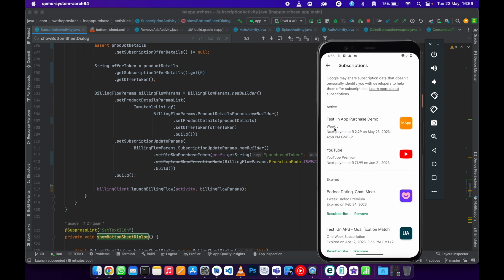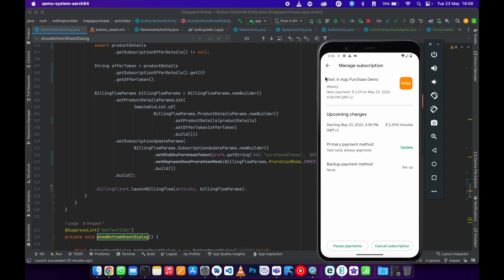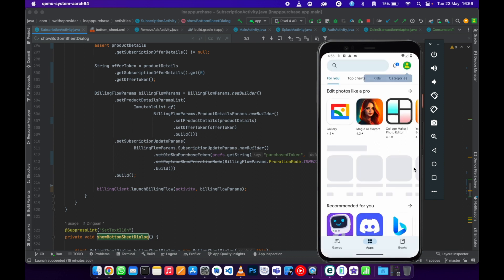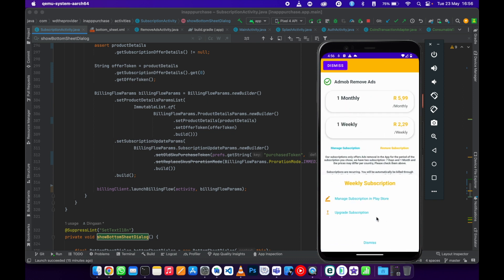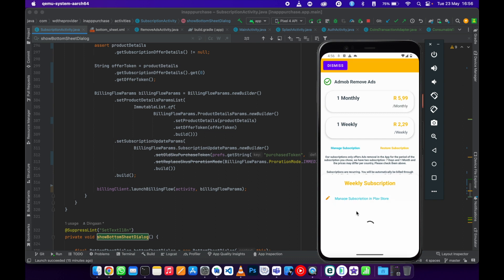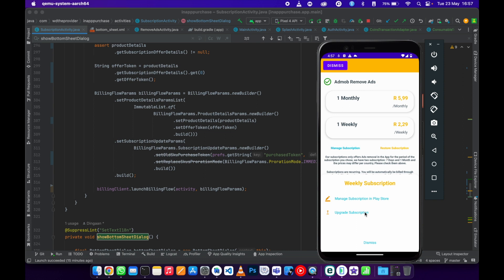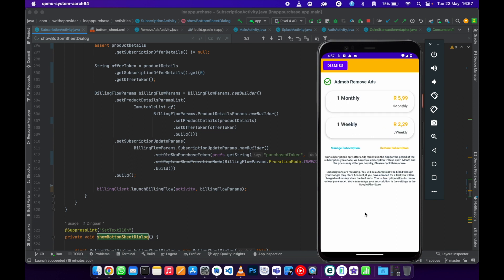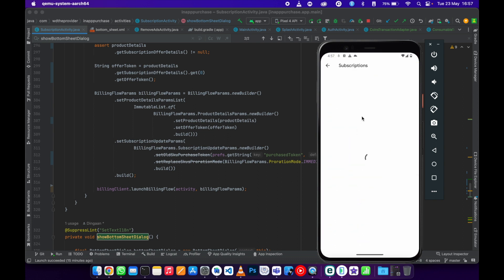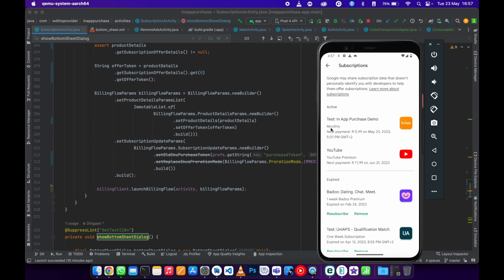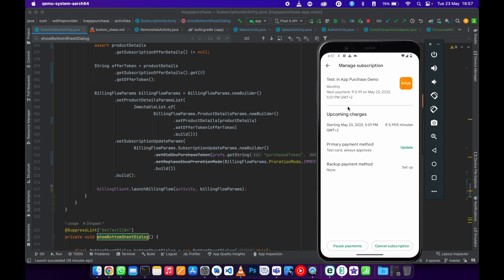We are subscribed to a weekly subscription as you can see here. Going to the app and clicking 'Upgrade Subscription,' then confirming — once the screen reloads and activates the monthly subscription, it shows 'Subscribe Updated,' meaning it has updated in Firebase. Going to manage subscription via the Play Store, I should now see that I'm subscribed to a monthly subscription — and there it is.